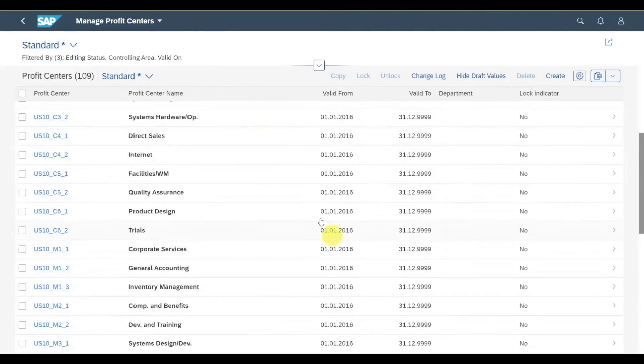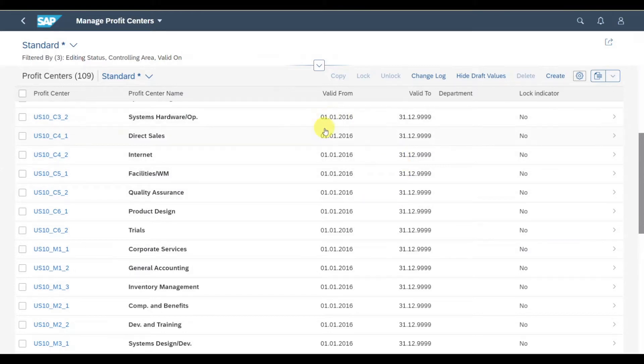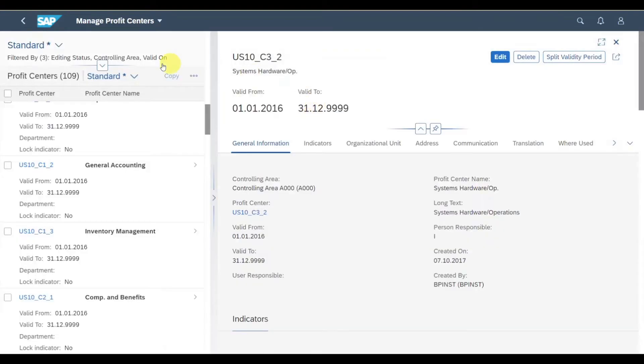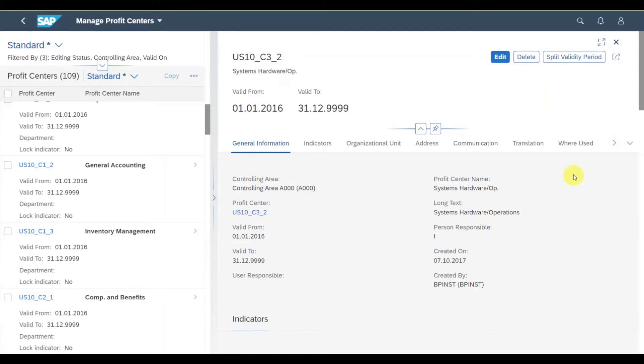If I click on go, you can now see all the existing profit centers in my system. I could navigate into one of those profit centers by clicking on the respective line. This will open a split structure, so on the left-hand side the profit centers are still displayed, and on the right-hand side we can see the details for the respective profit center.